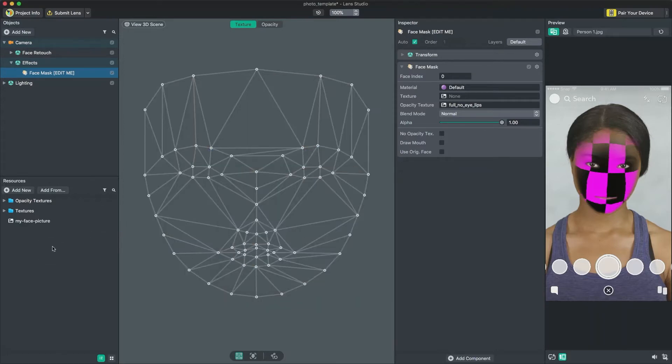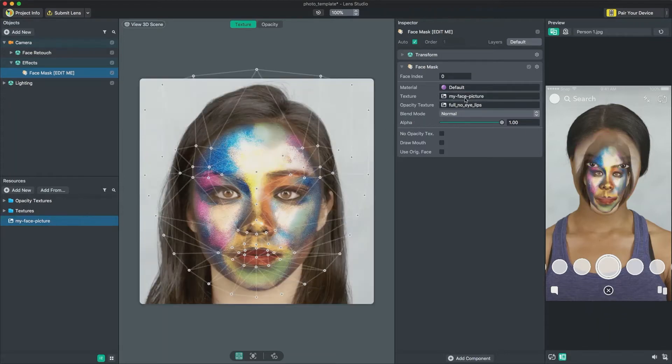Now let's apply our image to the user's face. Select the face mask object in the Objects panel to select your face mask. Then, drag your image into the Texture field in the Inspector panel.